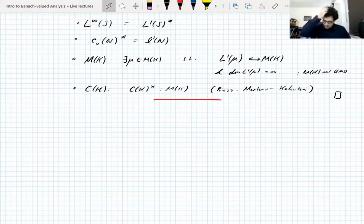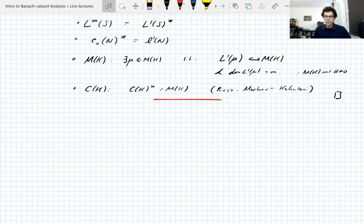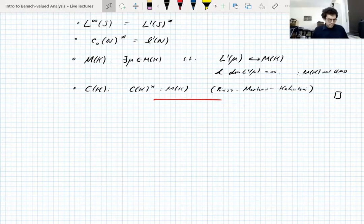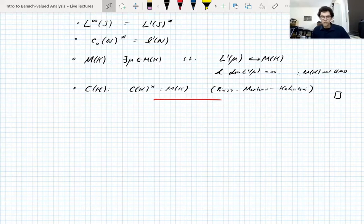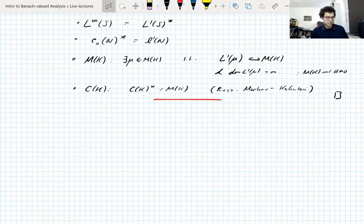We'll now talk about Burkholder's inequalities. When doing martingales, there are square function estimates that are important. In harmonic analysis there's also the Littlewood–Paley theorem, which says the LP norm of a function equals the LP norm of its associated Littlewood–Paley square function. Burkholder's inequalities are the Banach-valued martingale version of that: how do you estimate the LP norm of a martingale in terms of some square function?